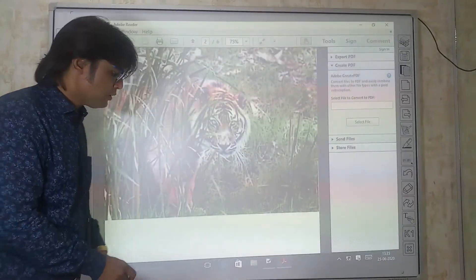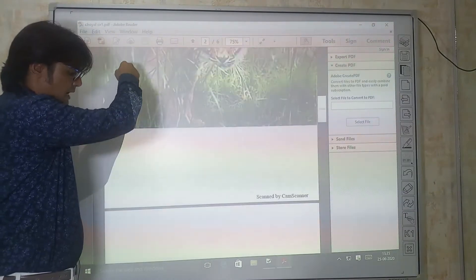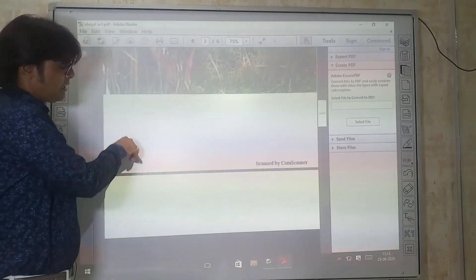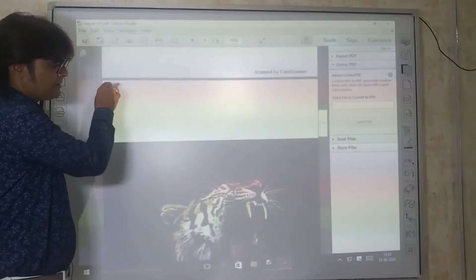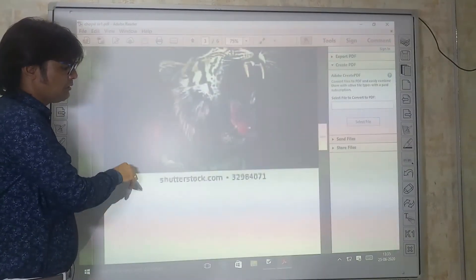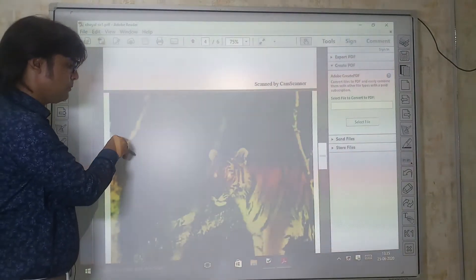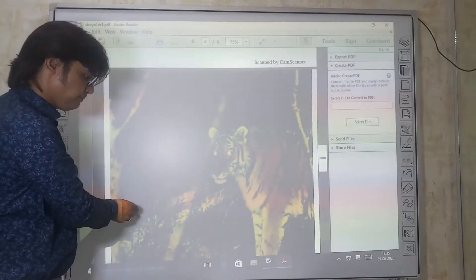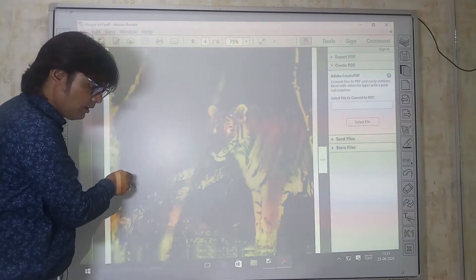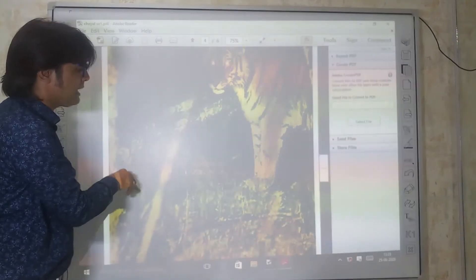The tiger should move near the water hole where plump deer pass.